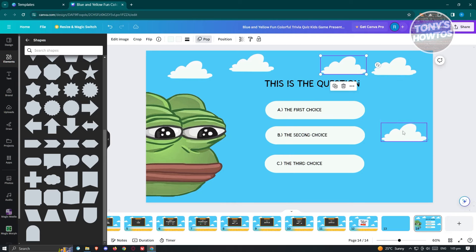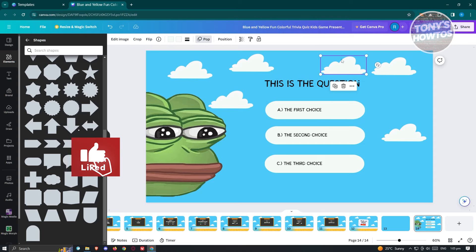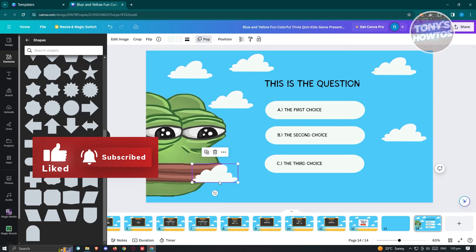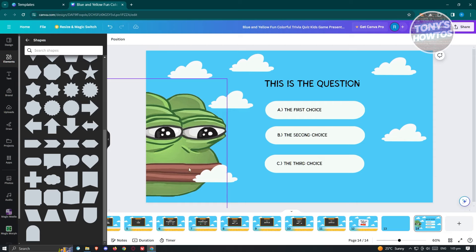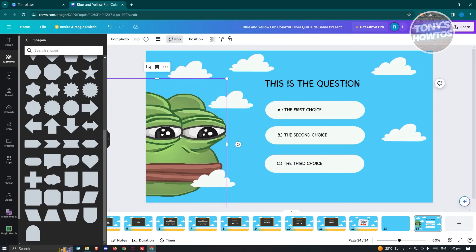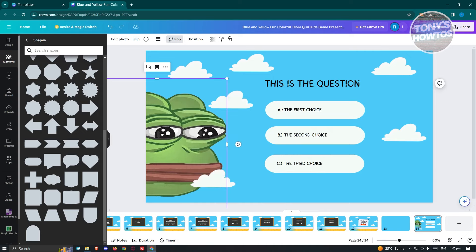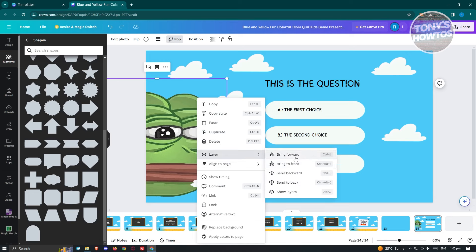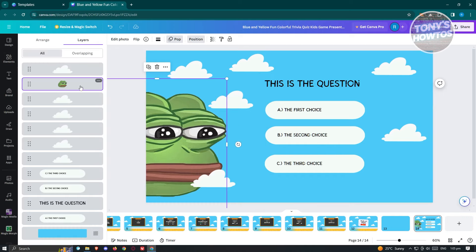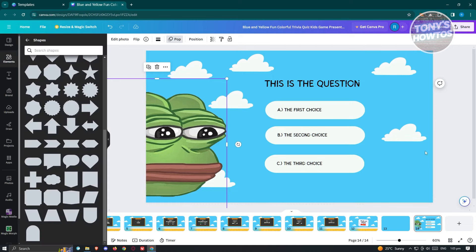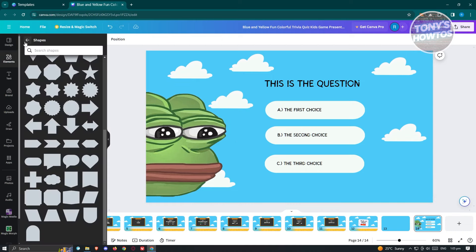If an element is covering another image, right-click it, choose 'Layer,' and click 'Bring Forward.' You can also click 'Show Layers' to view all layers. For example, this cloud is covering the frog's mouth, so move it to the top so the frog shows at the very front.